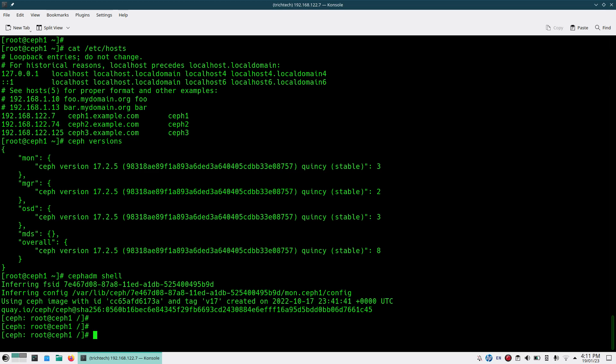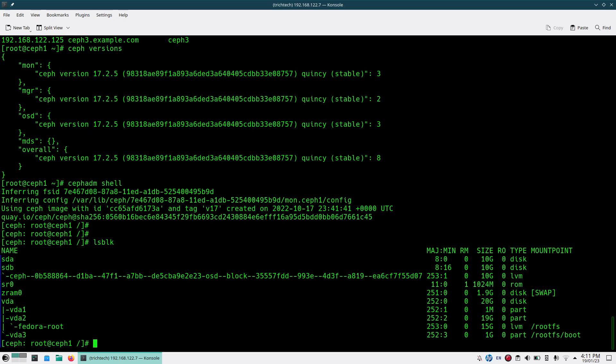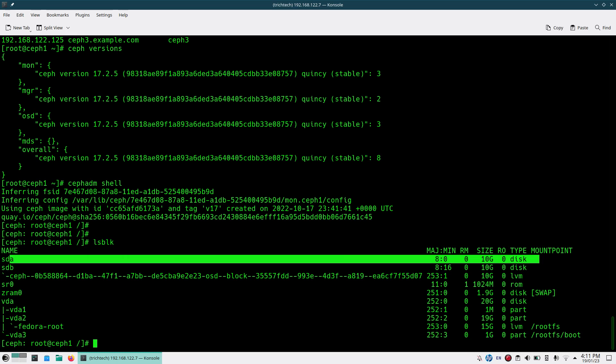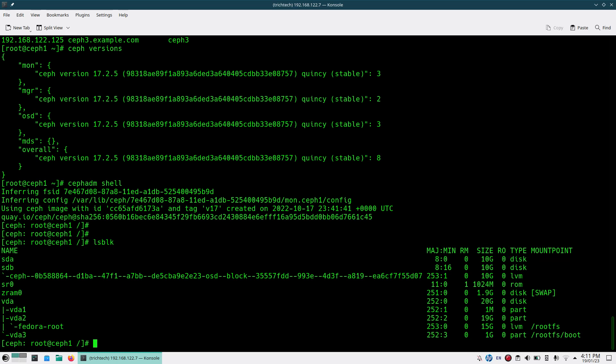First thing what you do, in this Ceph one only I have added the disk for OSD. I'll verify that if I do LSBLK you'll see HDI is there and this is available, so I can use this.